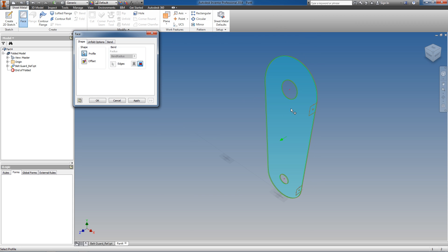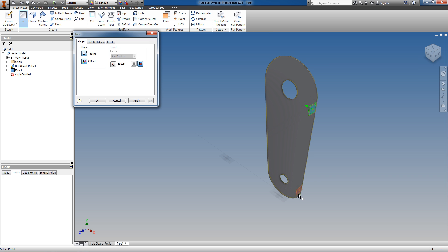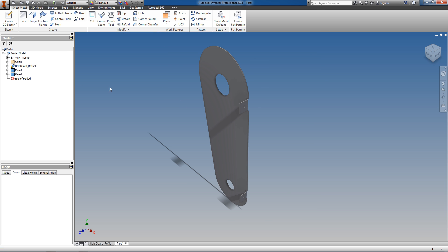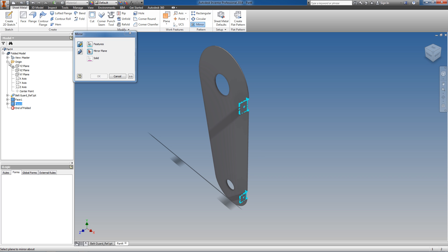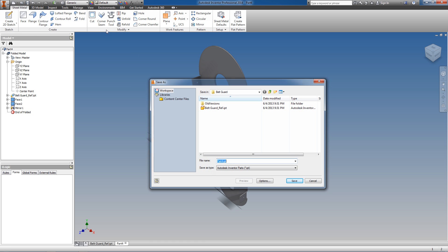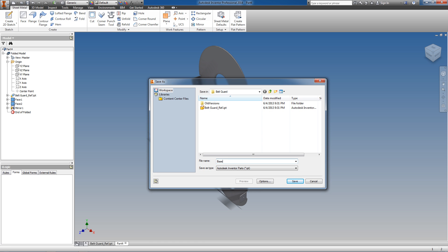I'm now going to create geometry — I'll create a face based on our first sketch, then I'll create tabs. I'm going to create them inwards so that they do not conflict with our sides. And I'm going to mimic those tabs on the other side of the part as well. Save that part.